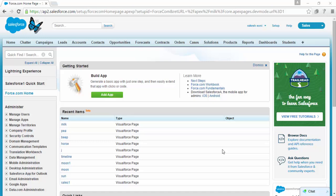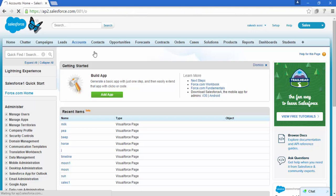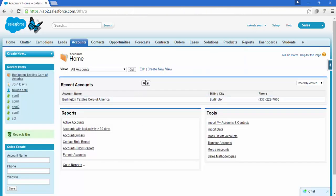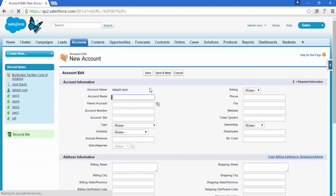Hello everyone, this is Rakesh and today we are going to learn how to display field values in a Visualforce page. For that we need some knowledge, so click on the Accounts tab and click on New. Here we go - these are all the fields of this Account object.